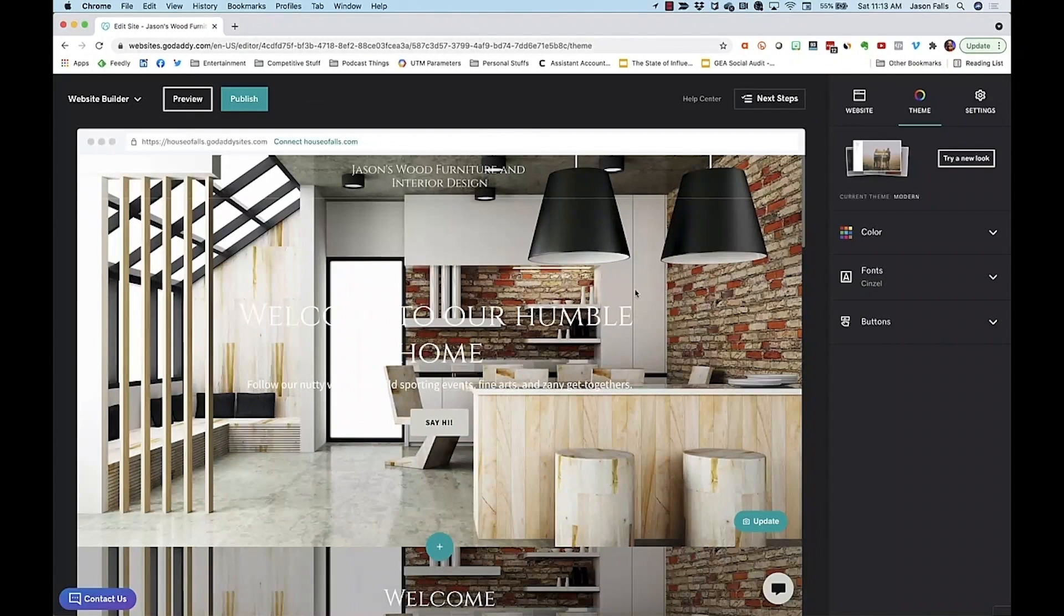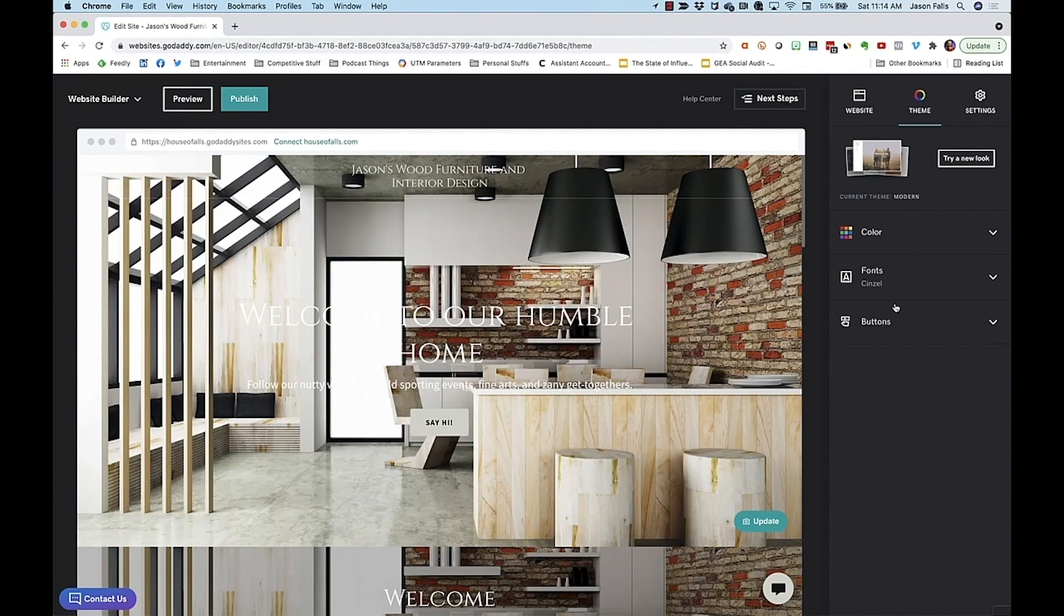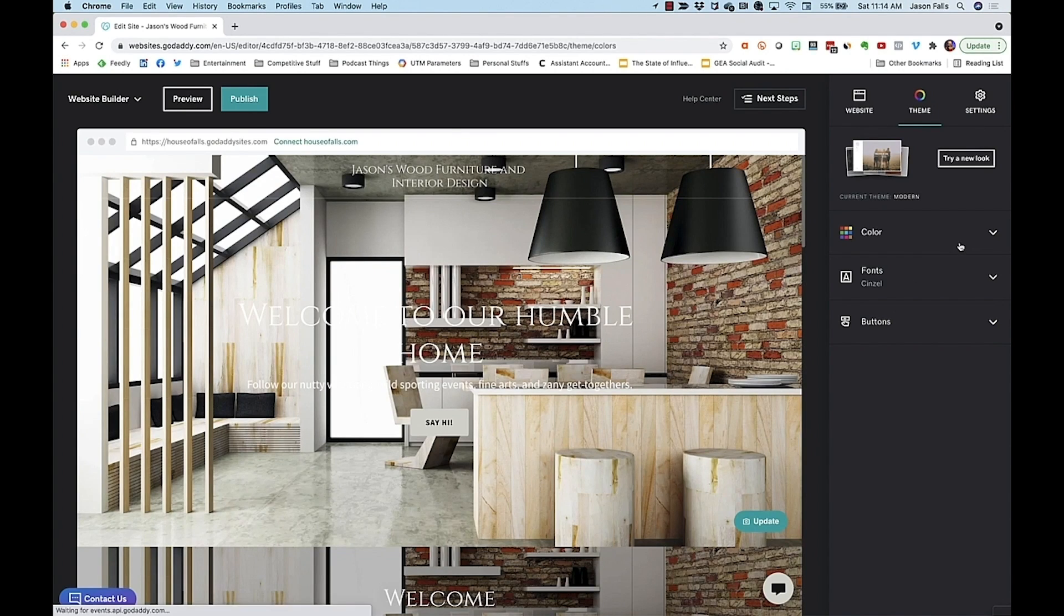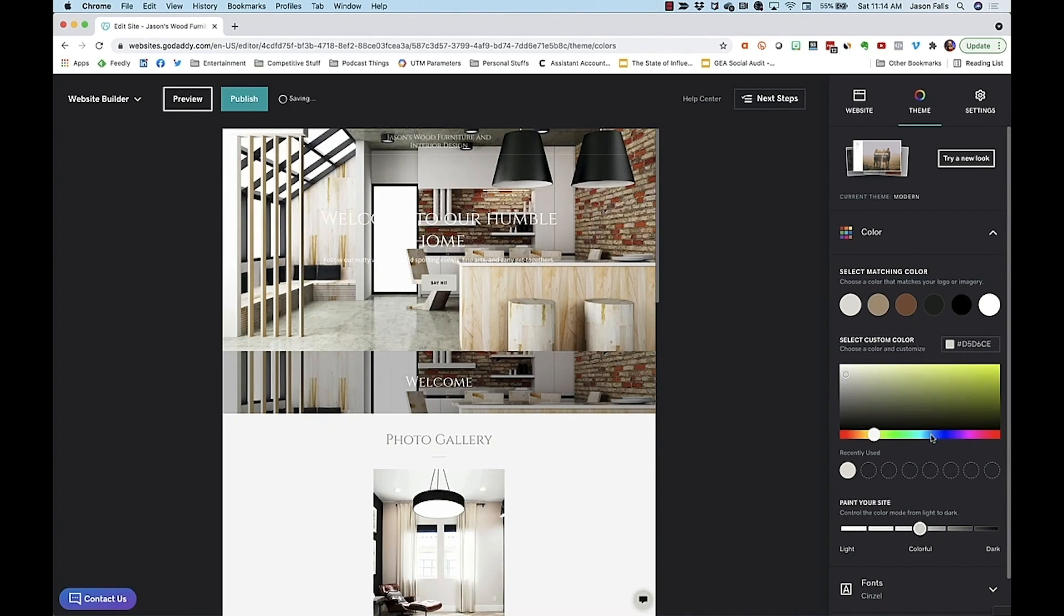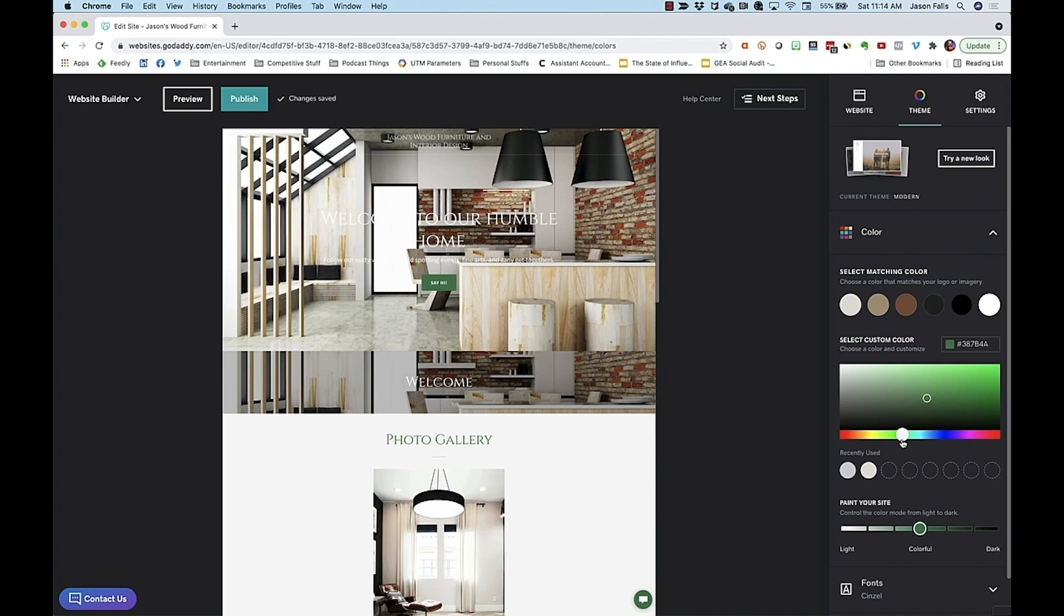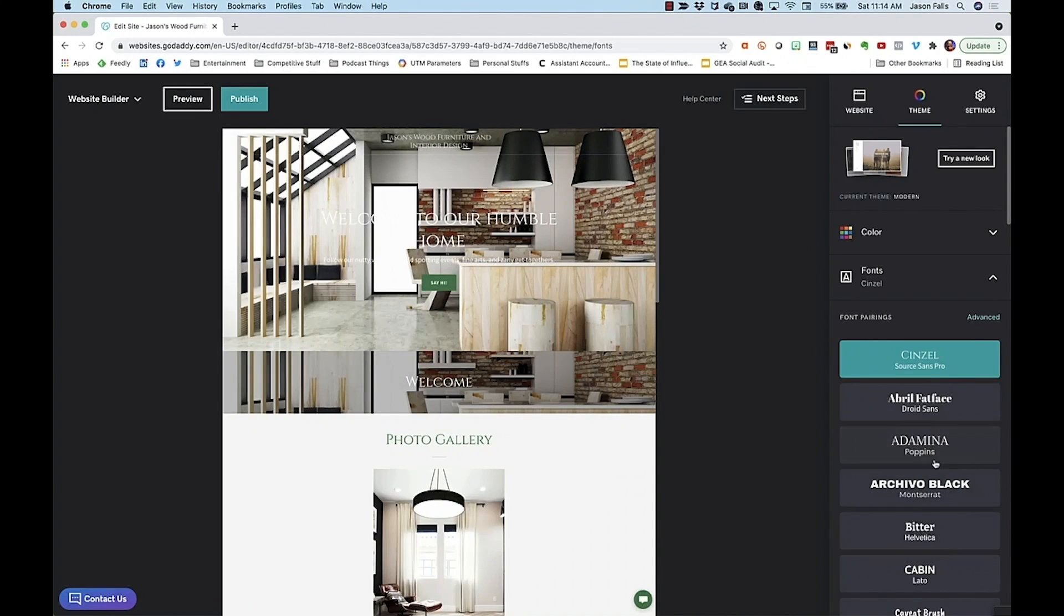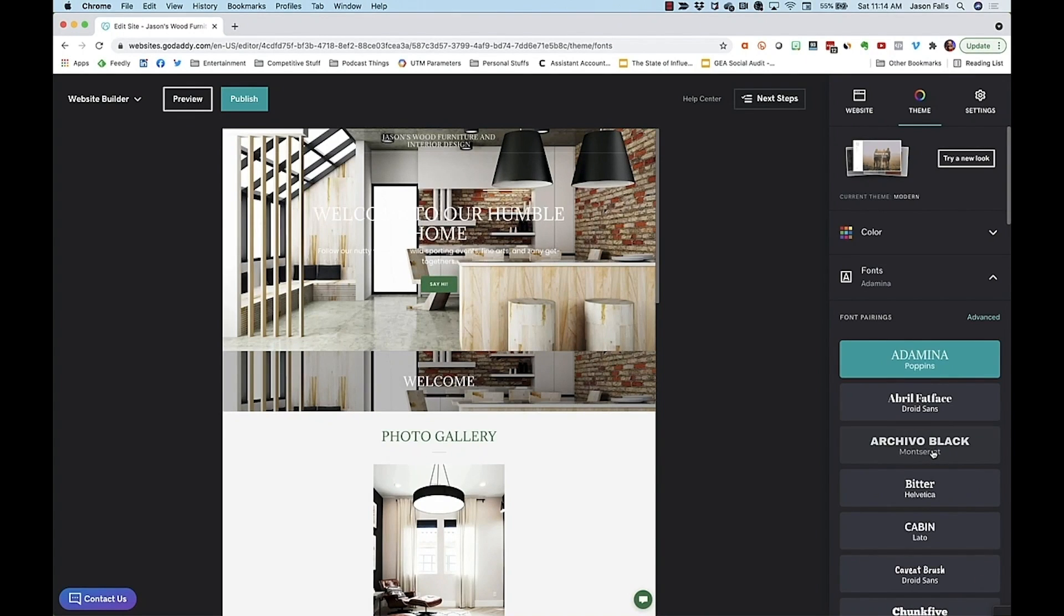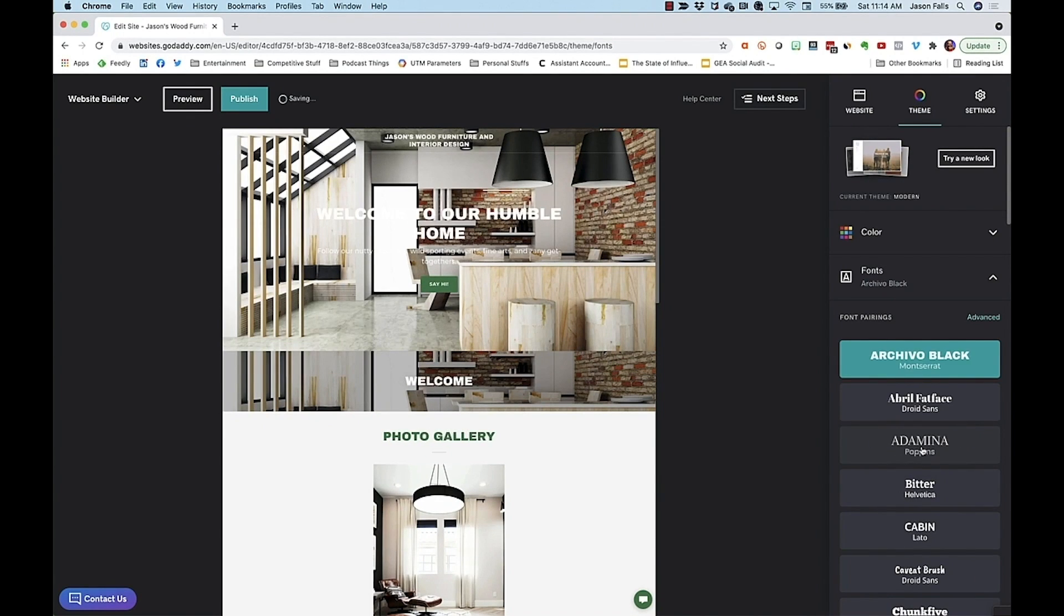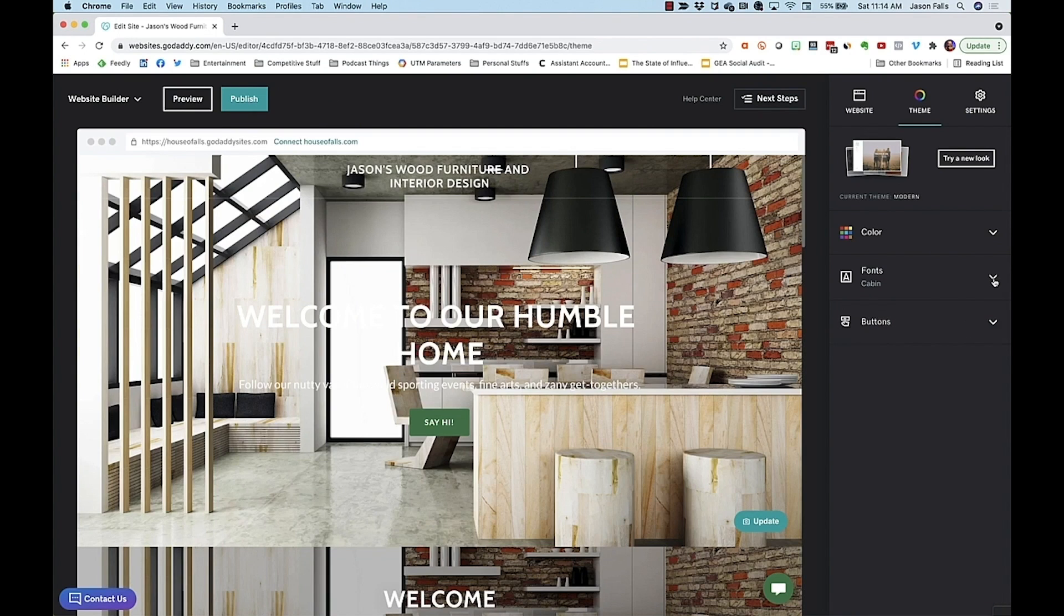Now I can just go through the choices in the right hand sidebar and change my theme's colors, fonts, and style of button.